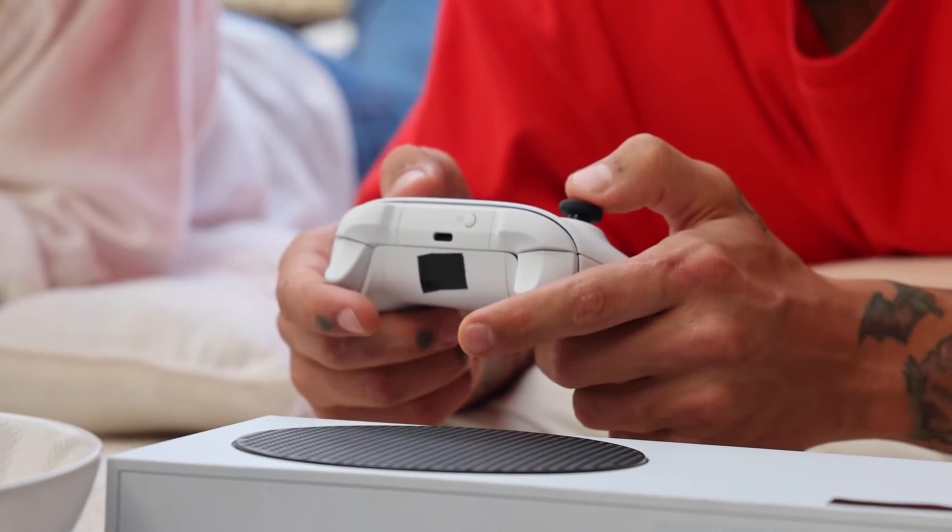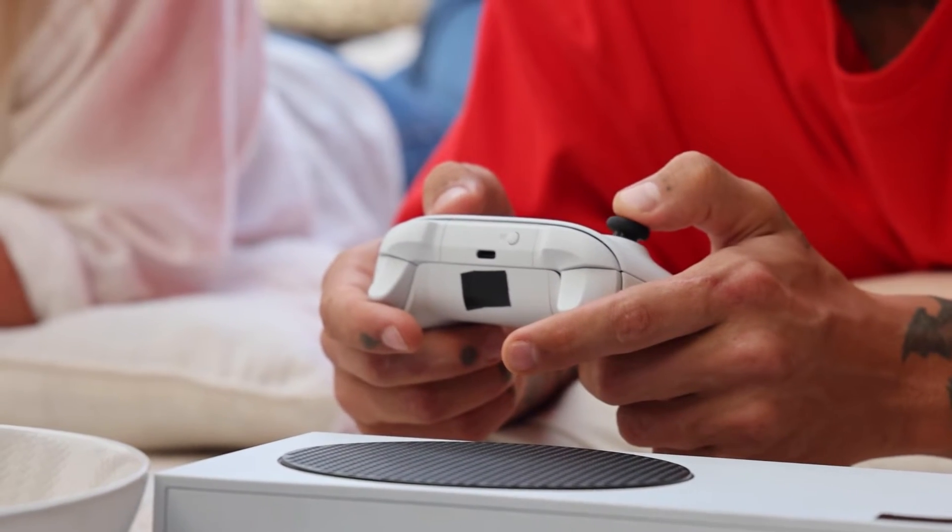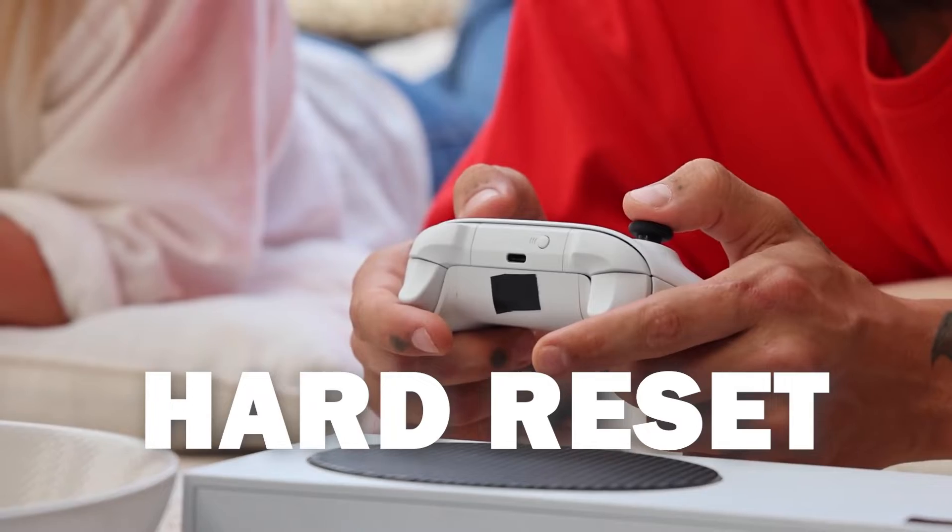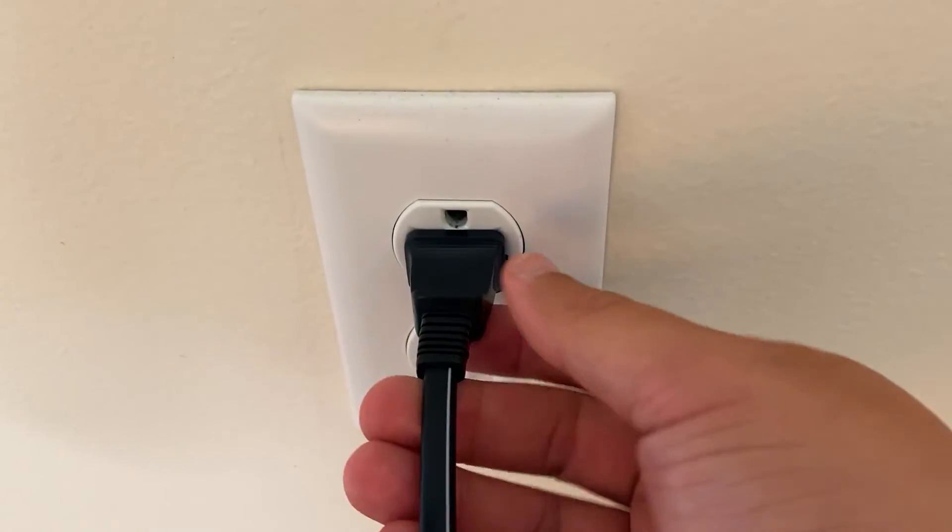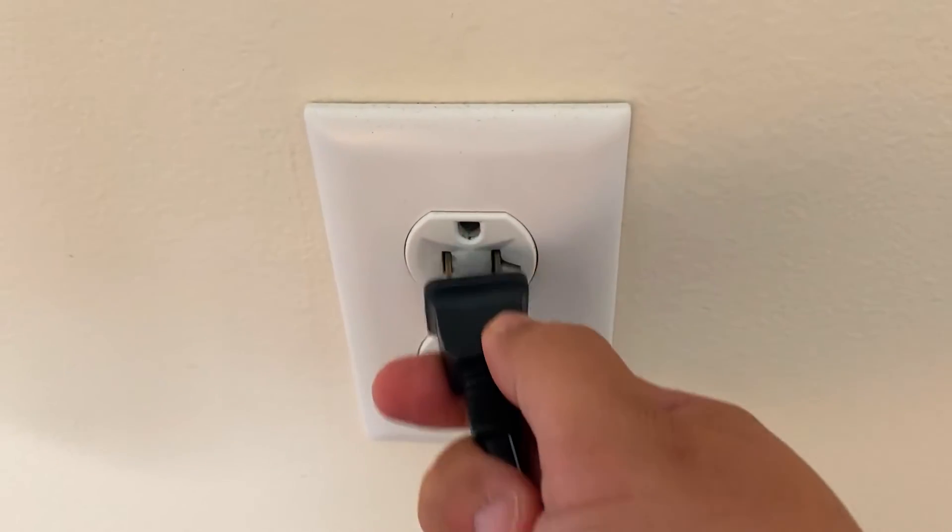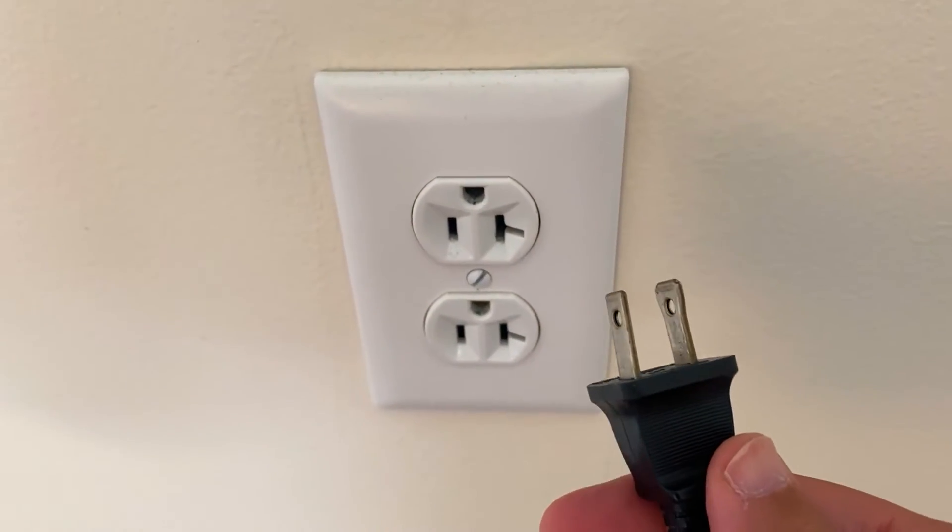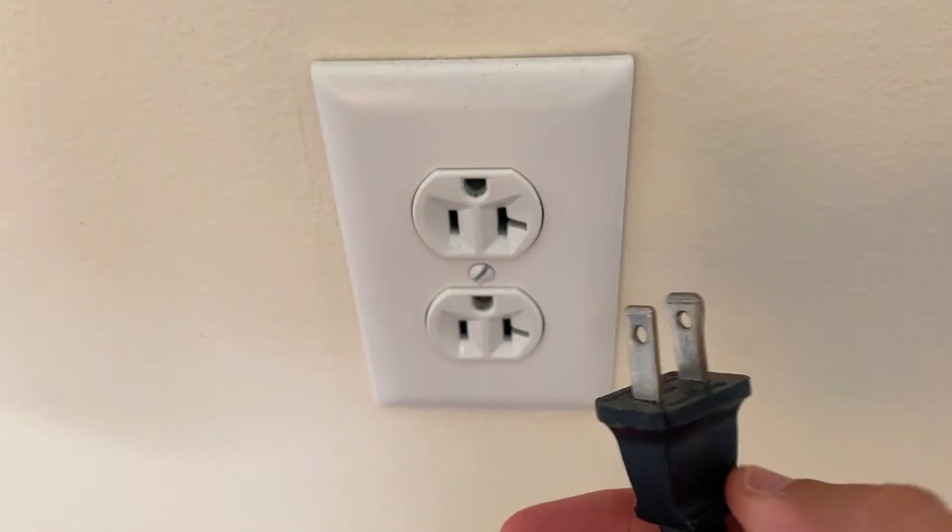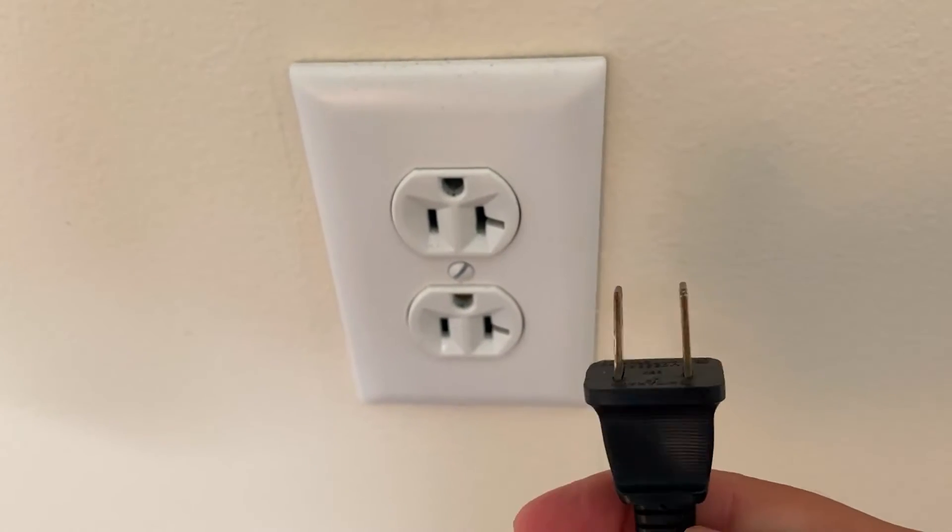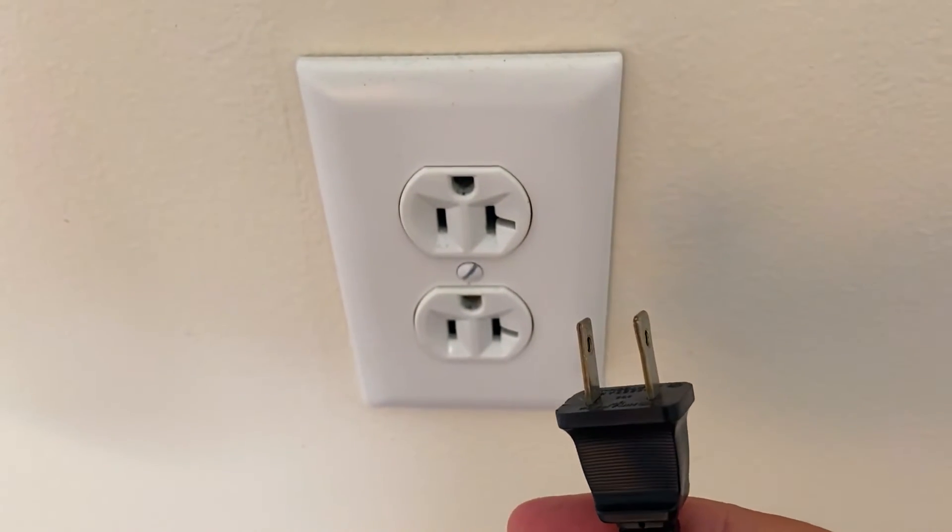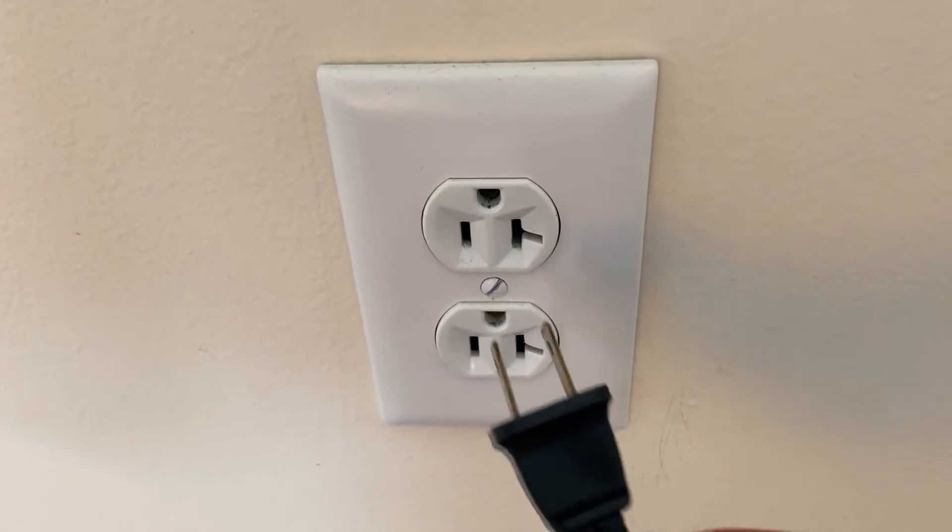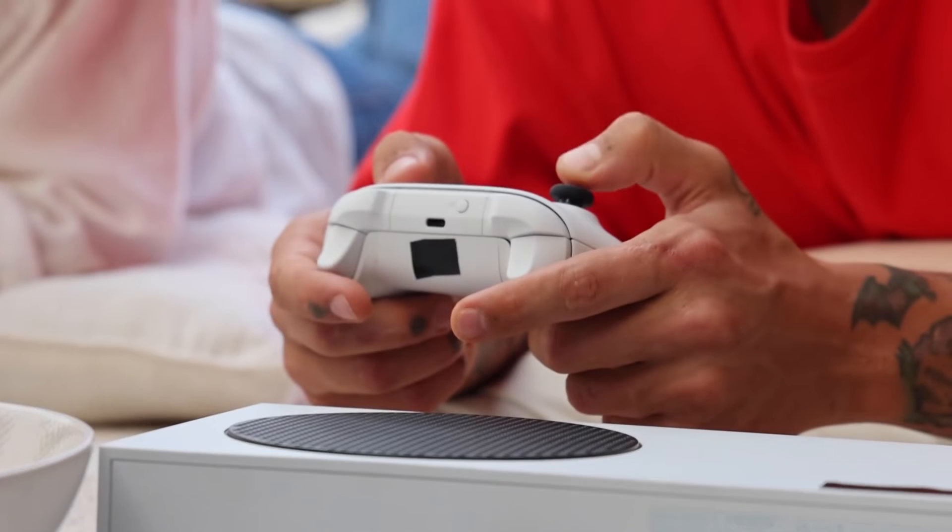The second method is what we call a hard reset. You turn off your Xbox, then you unplug the Xbox from the wall outlet and you wait 60 seconds. Now don't be impatient here, wait the whole 60 seconds and then plug it back in.